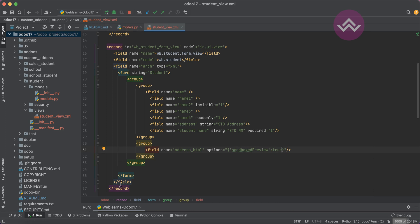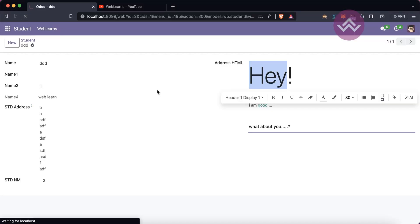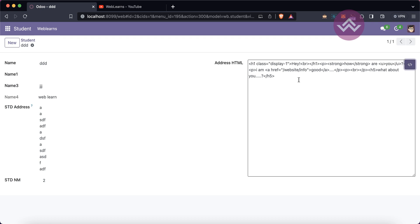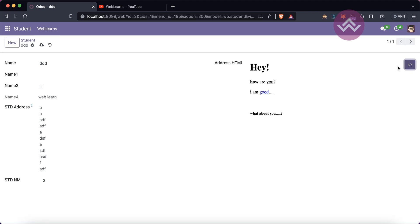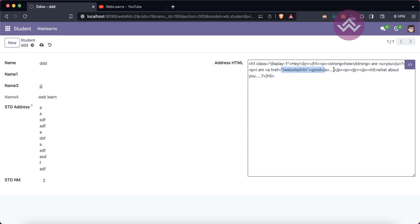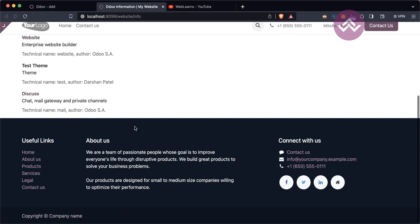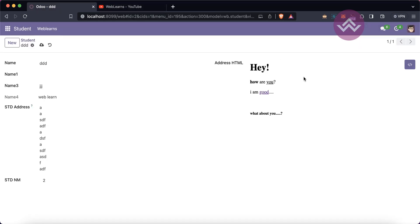After that upgrade the module and refresh the screen. You can see a new icon appears. Once you click it you can see the backend raw HTML data stored in the field. Clicking it again returns you to normal mode. Double-clicking the field lets you edit, and clicking the link icon redirects you to the page.